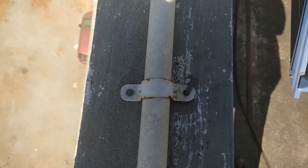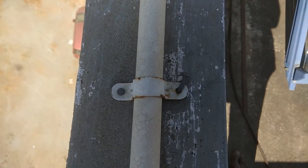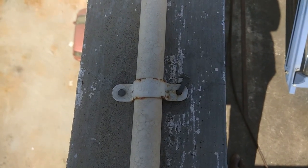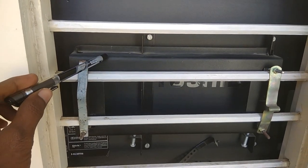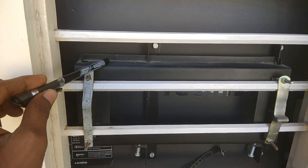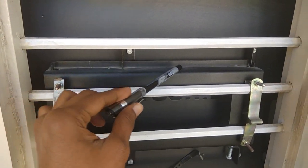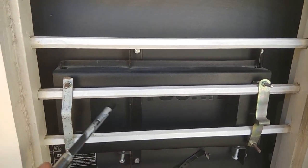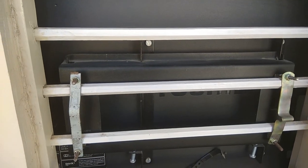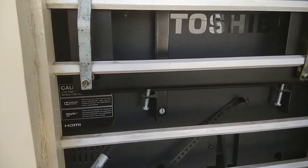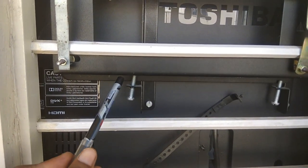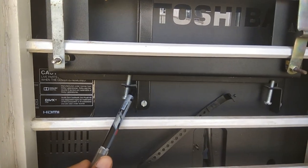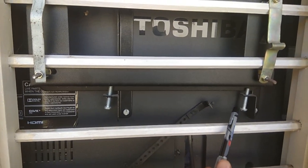So this is the wall mount which I already got from the company. This is the normal straight wall mount. You can see that here I have fixed the screws.